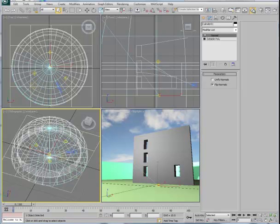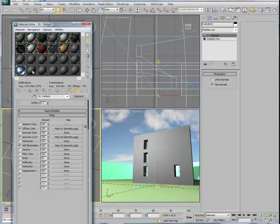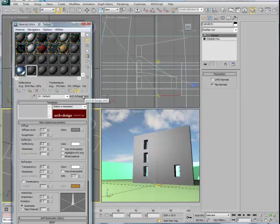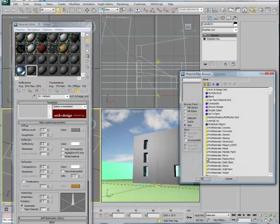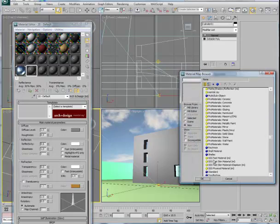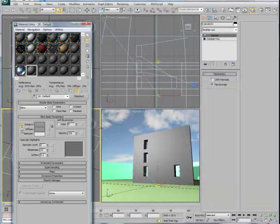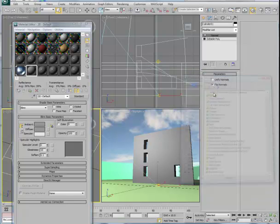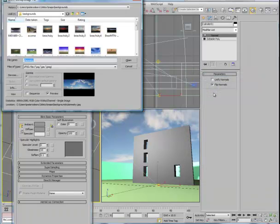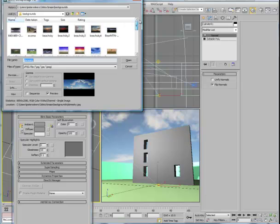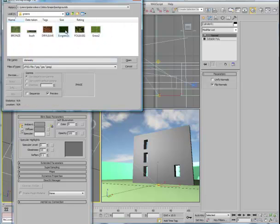We'll pull down to Material Editor and set up a new slot. This will also be a standard material since we're using Scanline. I'll select Standard. Inside the standard material, I'm going to set up a diffuse map that matches up with the foliage we saw a short time ago. That foliage is located in one of my directories here.